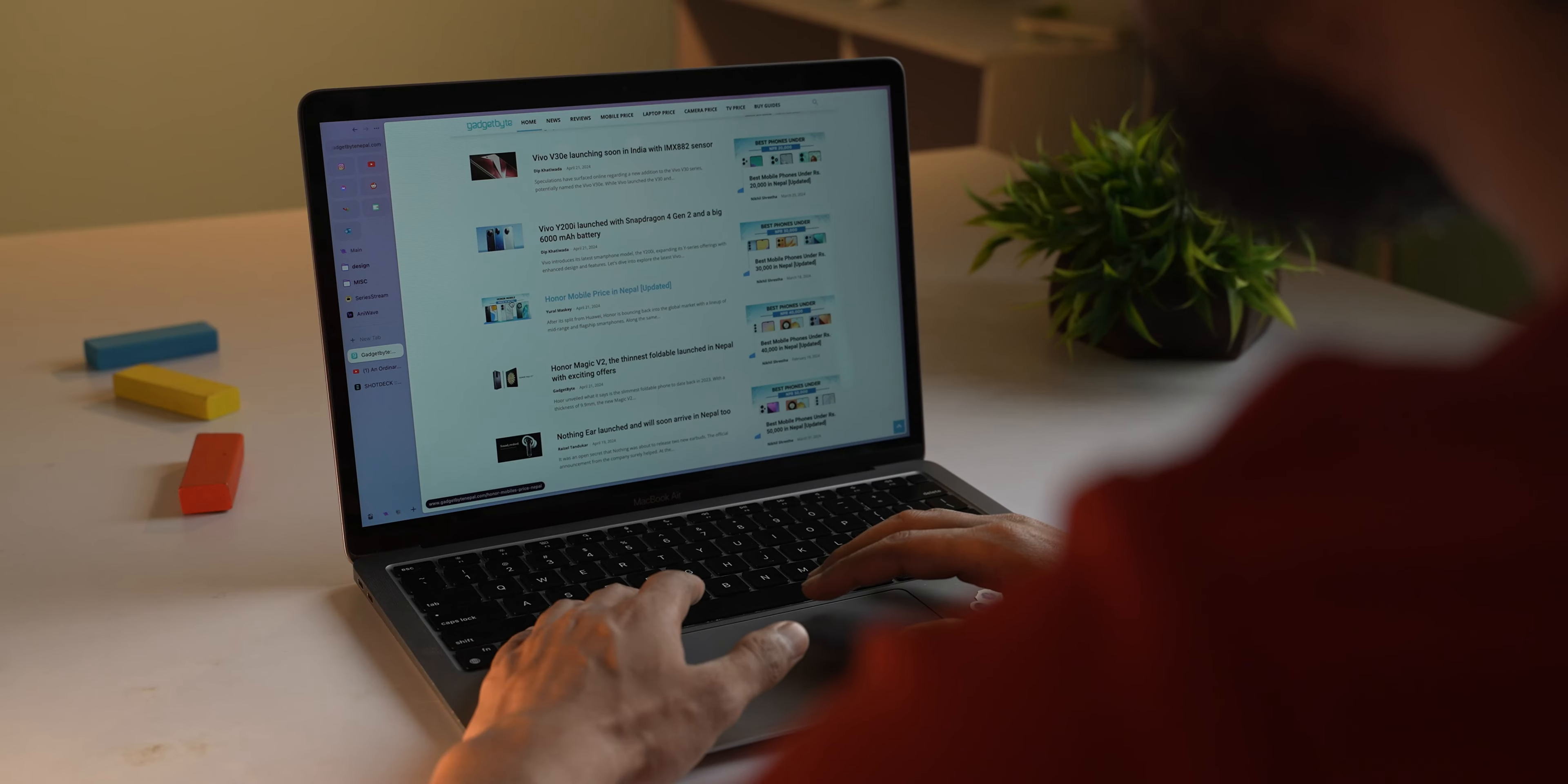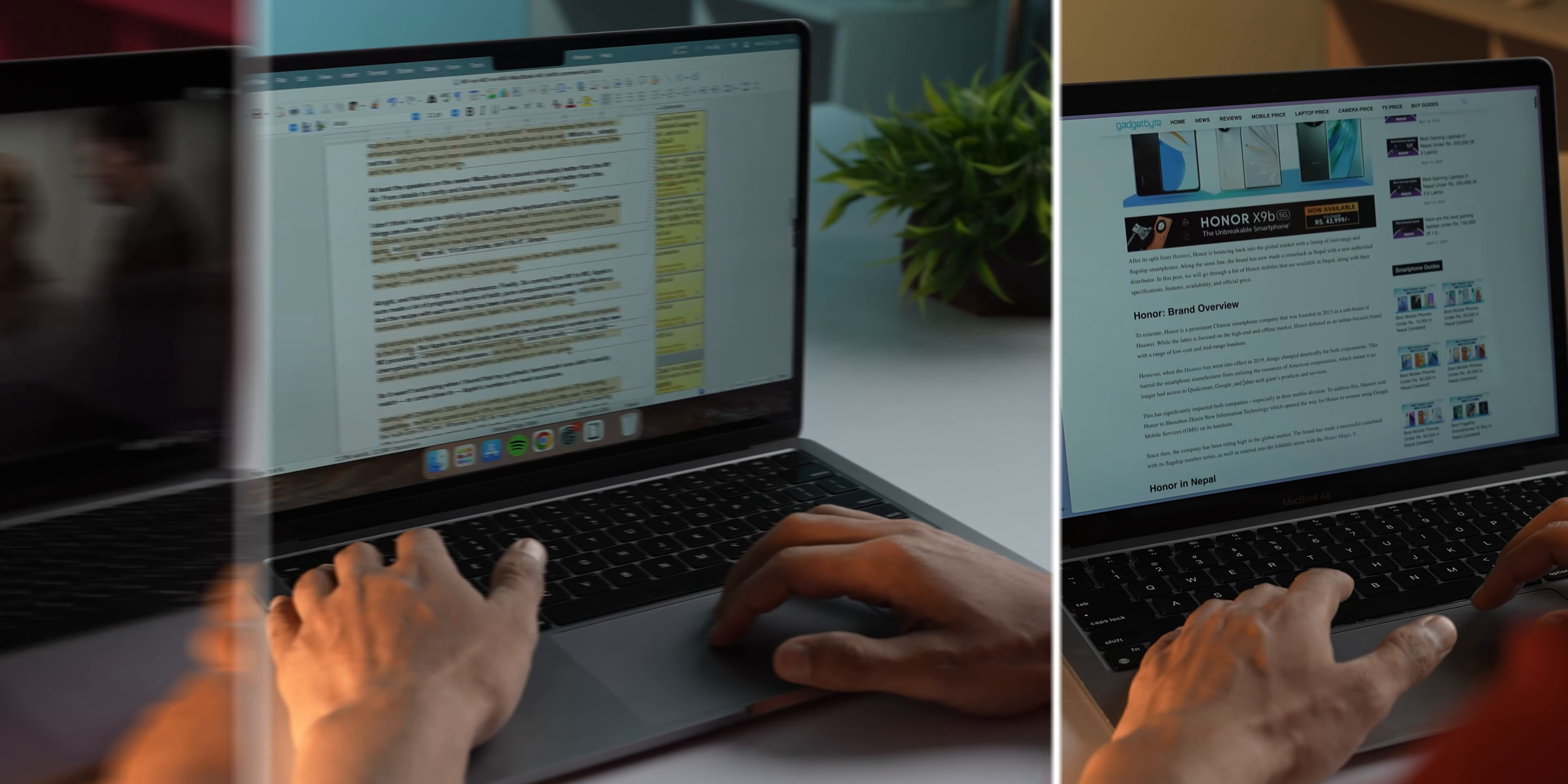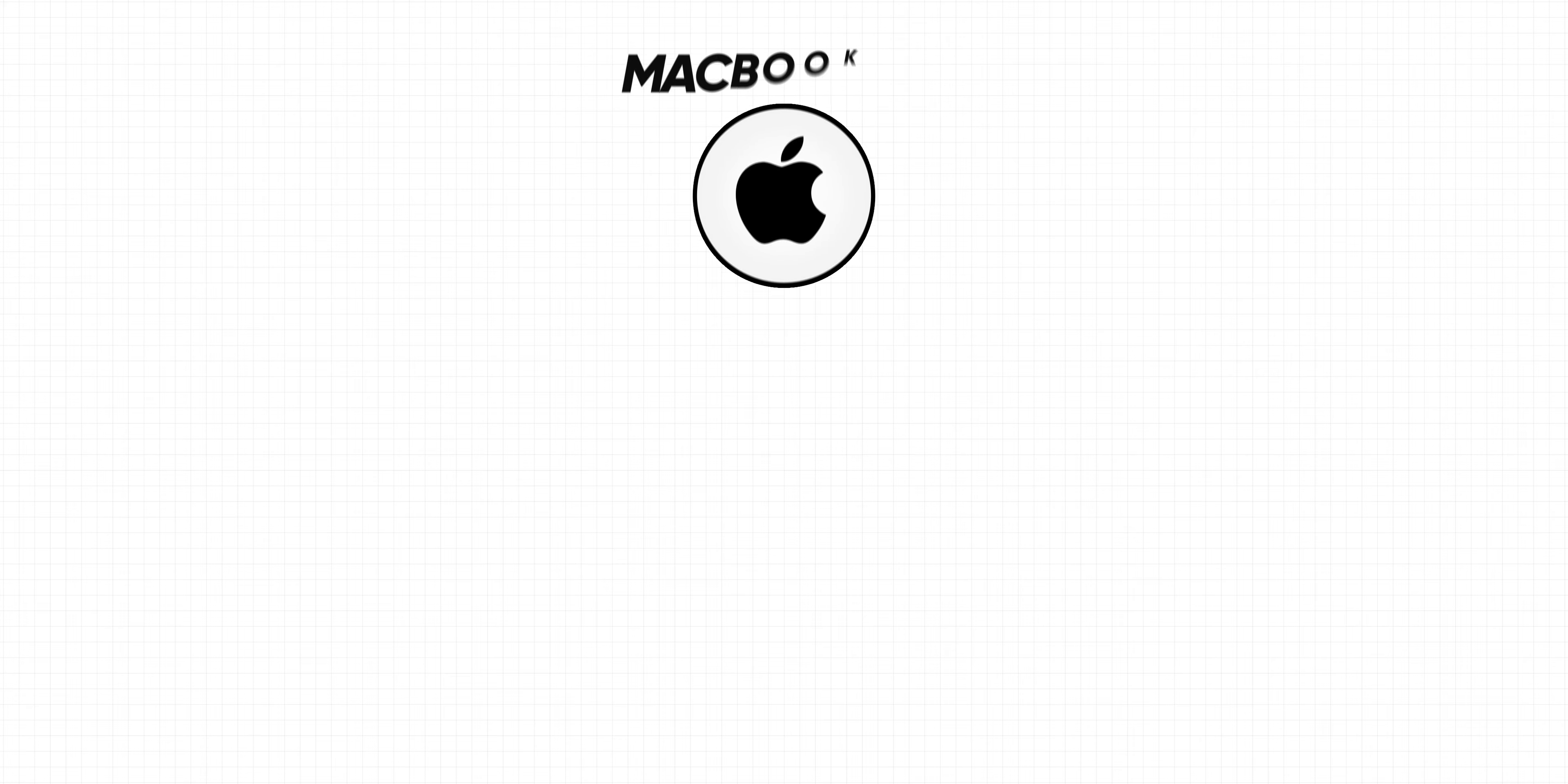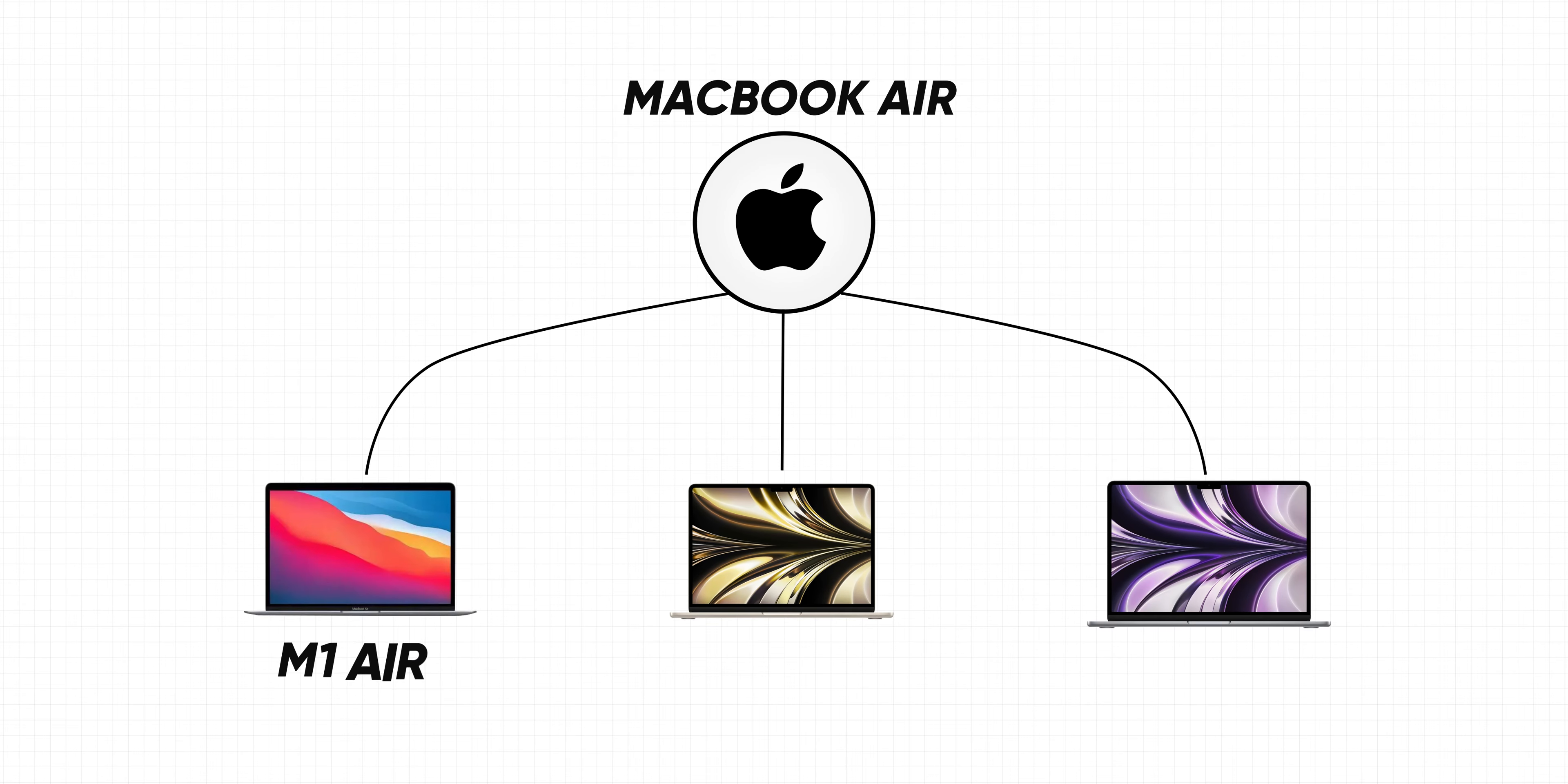Let's talk about entry-level MacBook Air. If you are not a heavy user - web browsing, video tutorials, light editing - the Air lineup is the perfect choice for you. Now, there are three versions of MacBook Air: M1 Air, M2 Air, and M3 Air.